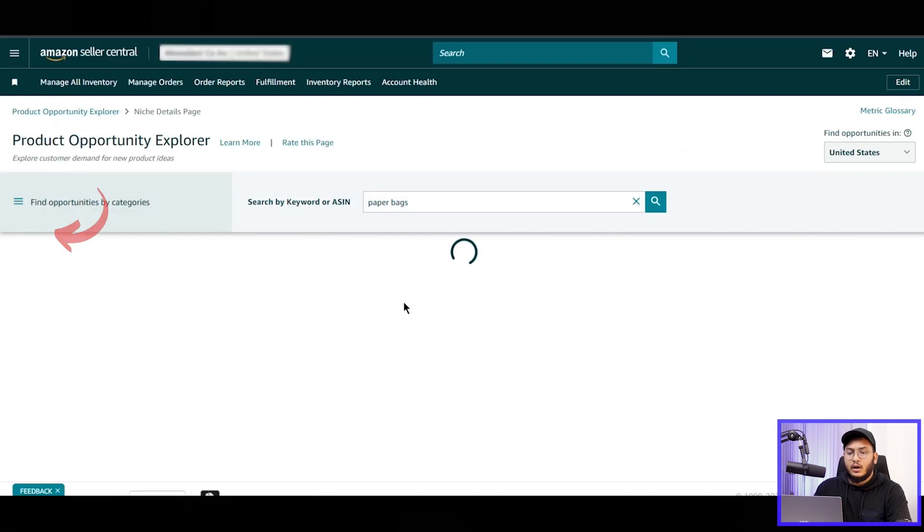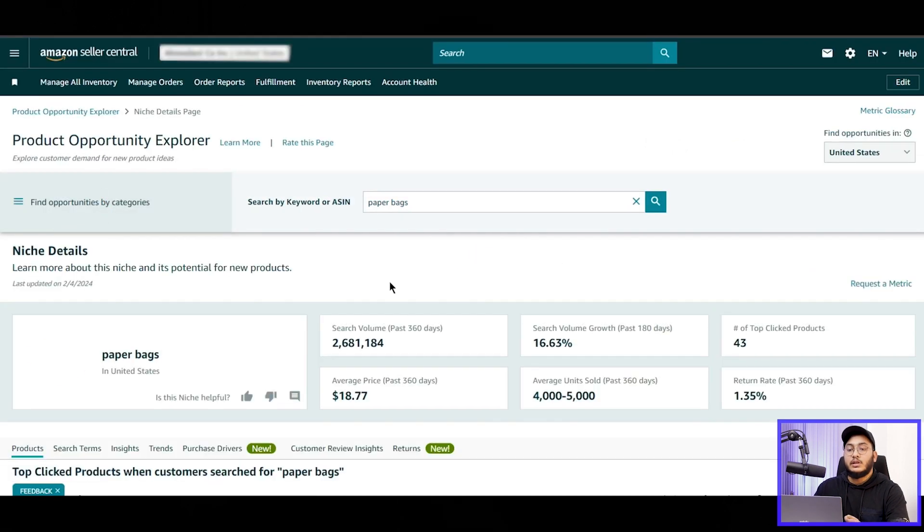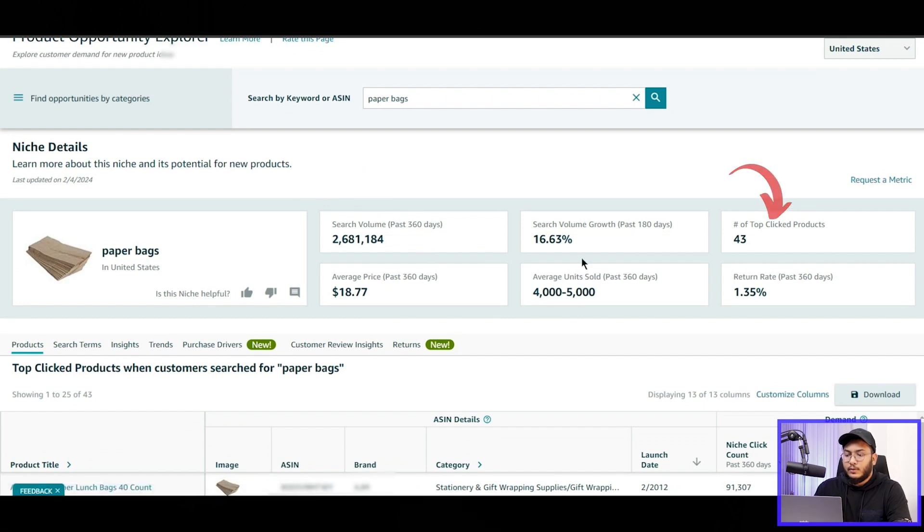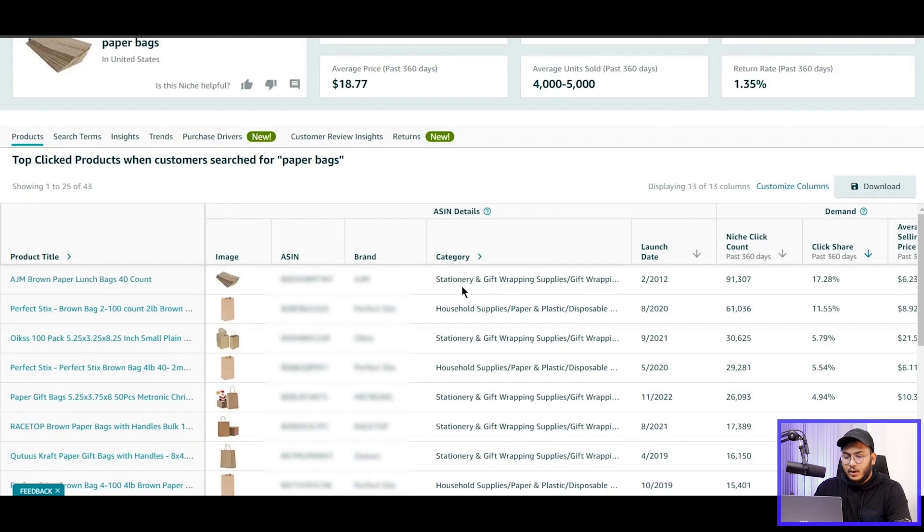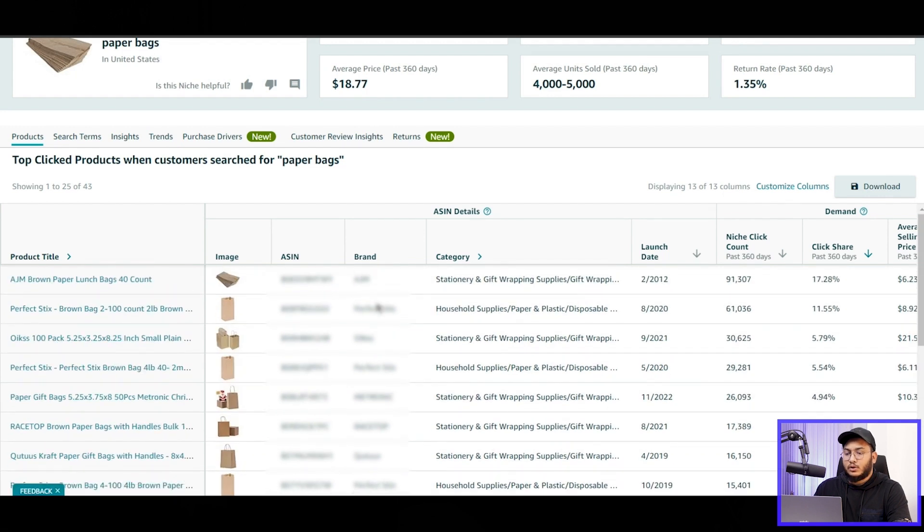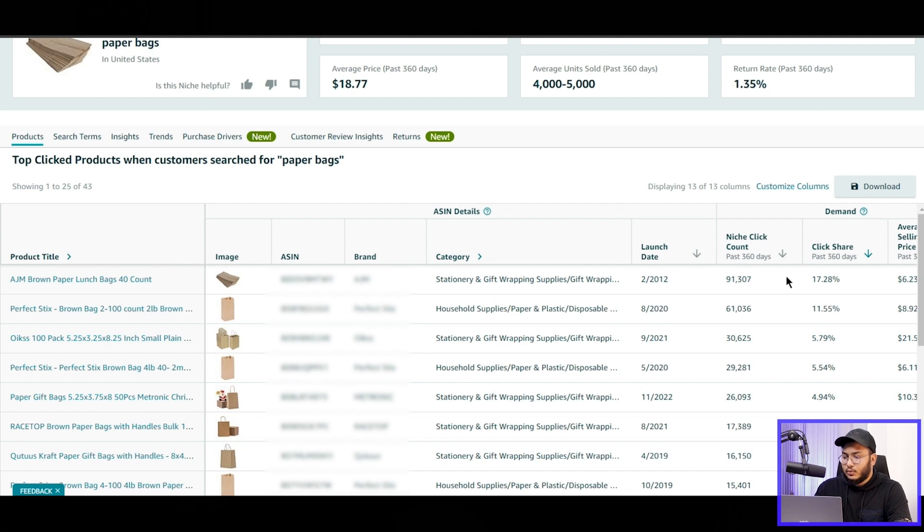So let's, if we click on these niches, it will go to the details of the niches like the search volume in past one year and plus 180 days as well, the growth, the average selling units, etc. And if we go down, here are the items that are top-selling on Amazon. So we can check all the details from here.